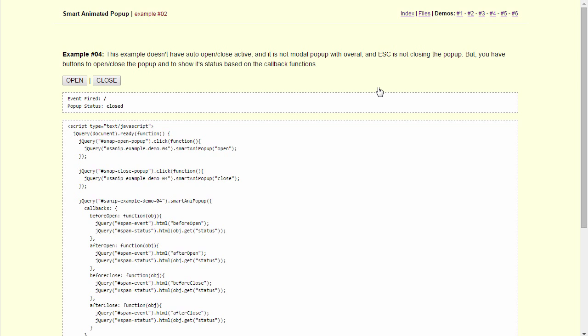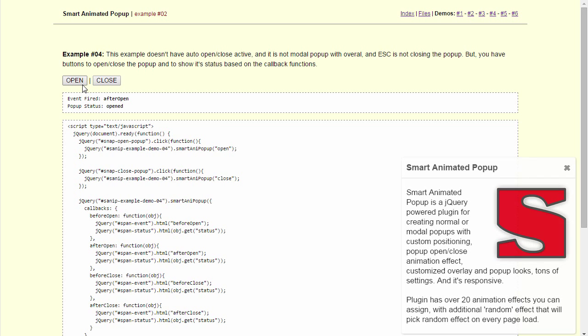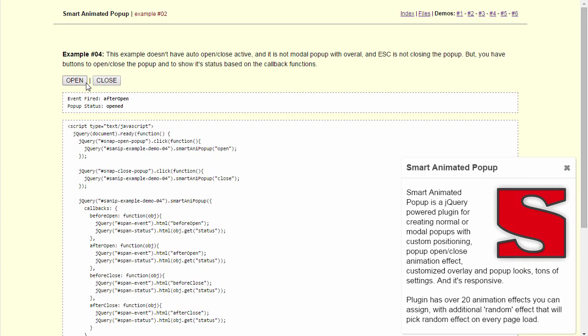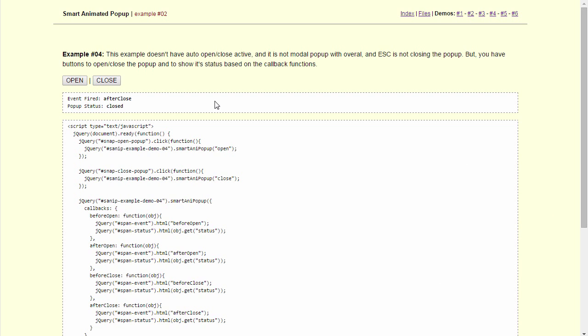Next we can see how you can control the popup from your code or how you can add callback functions to before, after, open and close of the popup. So we click open, you see the last event and current status, close, open, close.